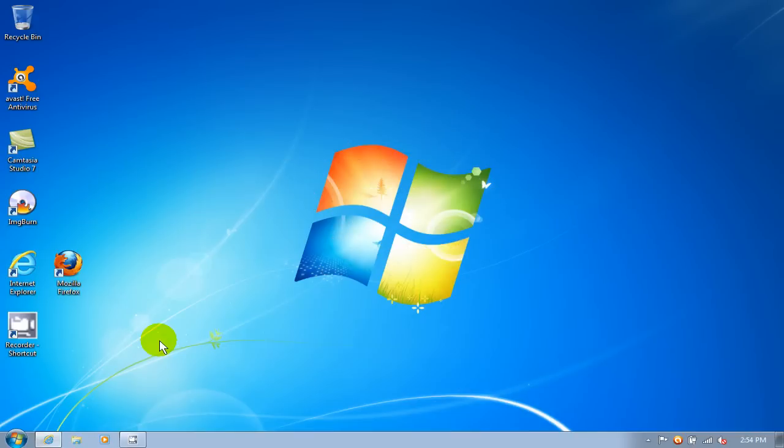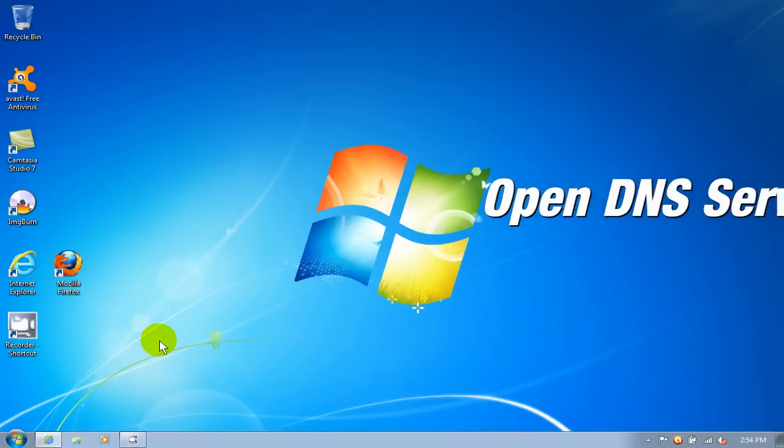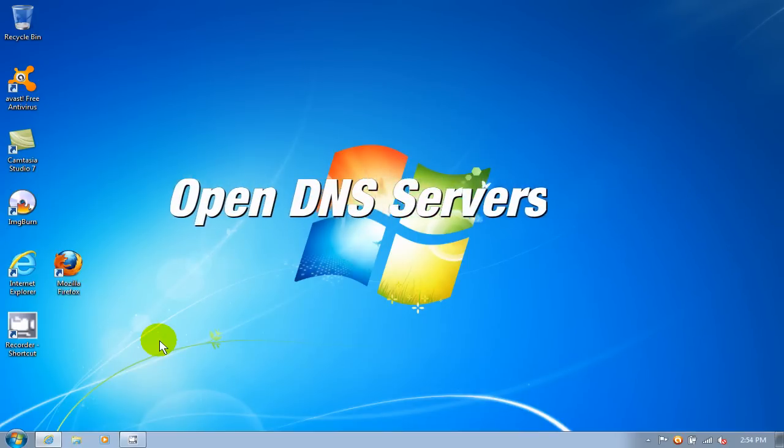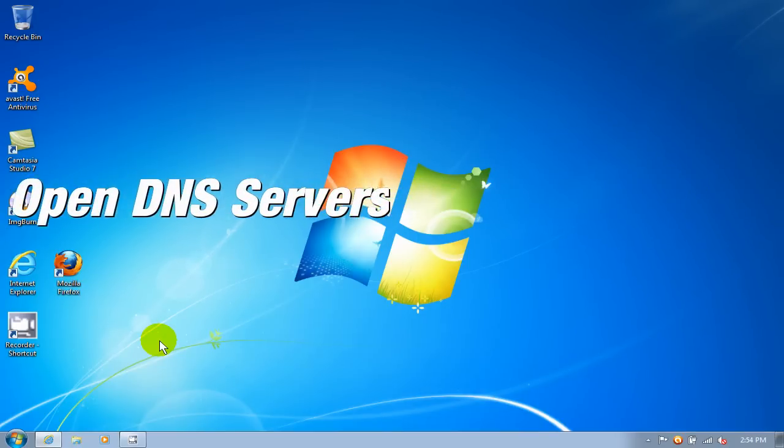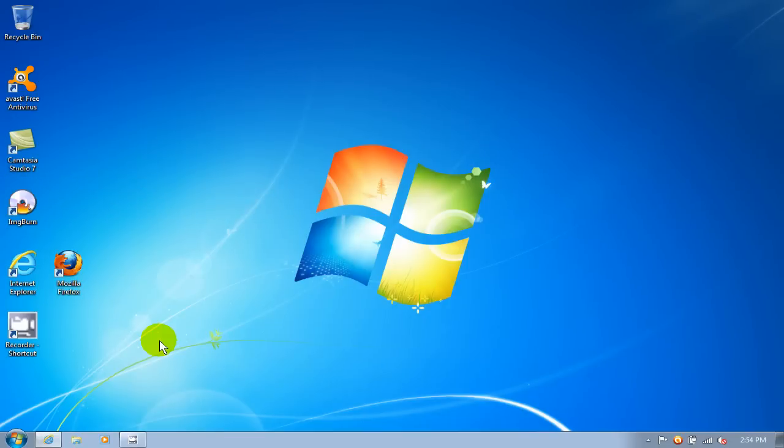There are some really quick DNS servers out there, and the ones I am going to show you how to input into your computer are referred to as OpenDNS servers. Let's go ahead and get started here.